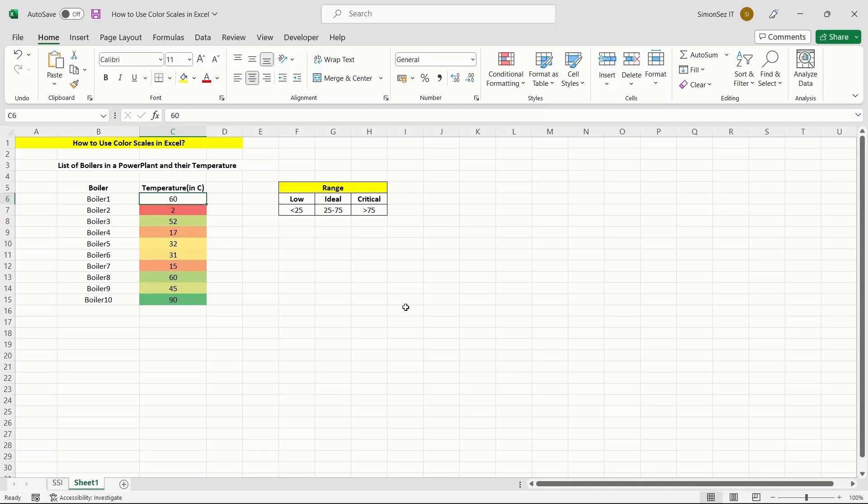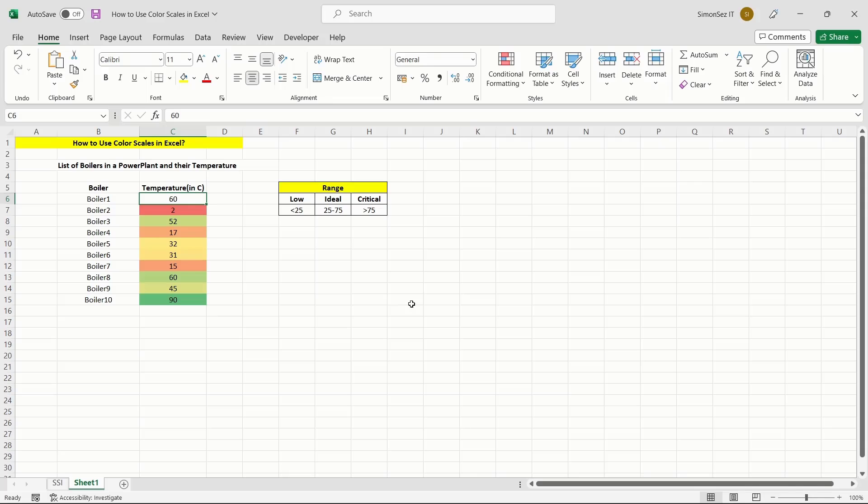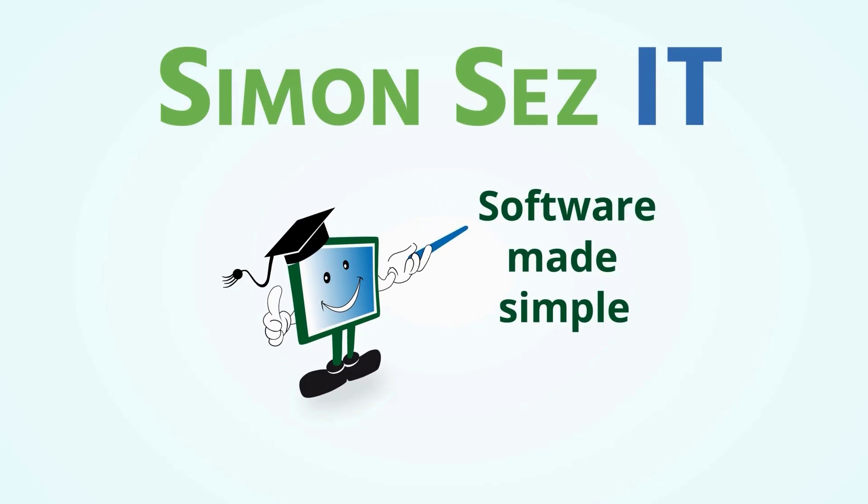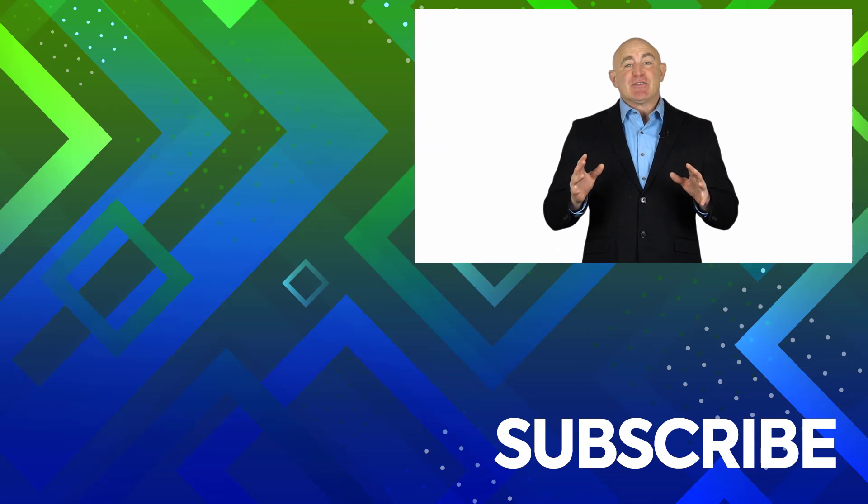That is all, everyone. Color scales in Excel are a great way to visually represent the data for the user to understand quickly. In this video, we saw how to add color scales in Excel and we also saw how to remove them.